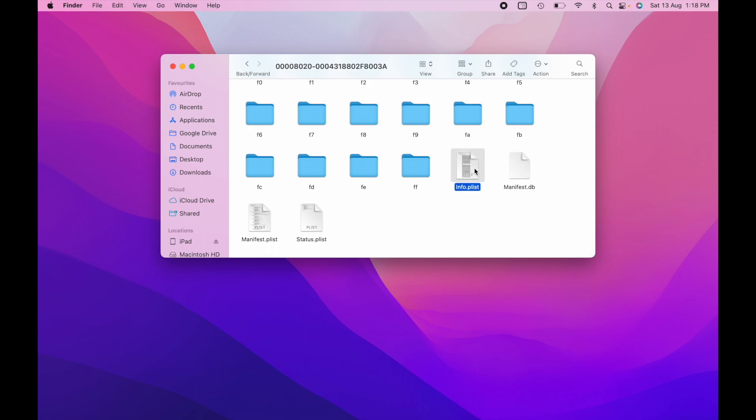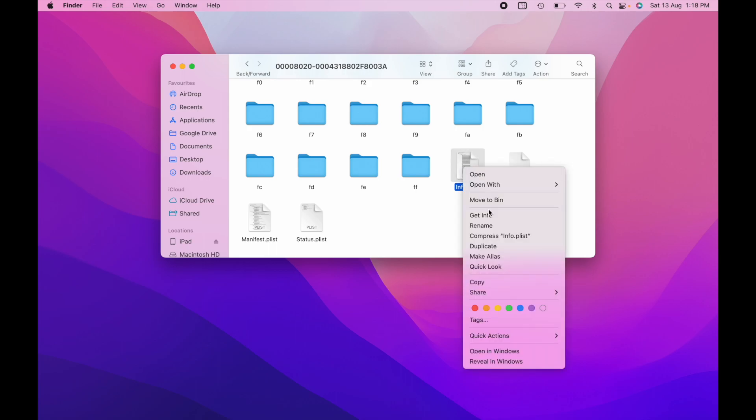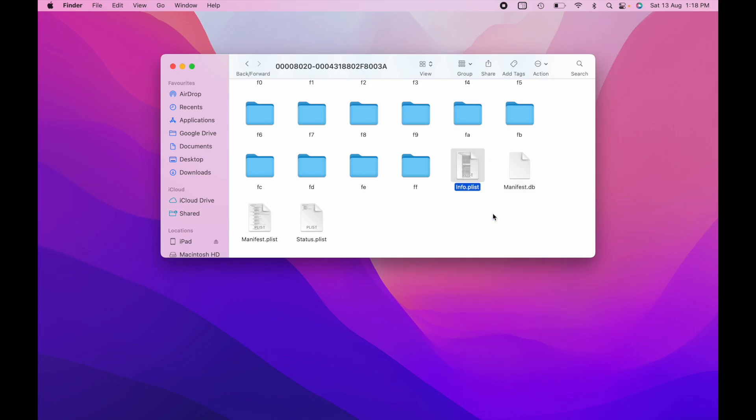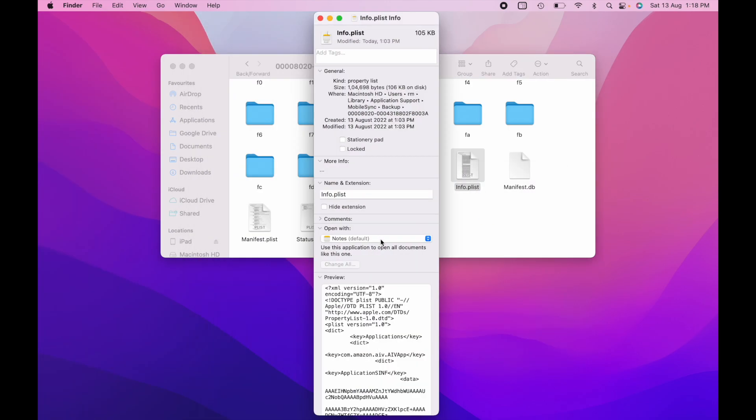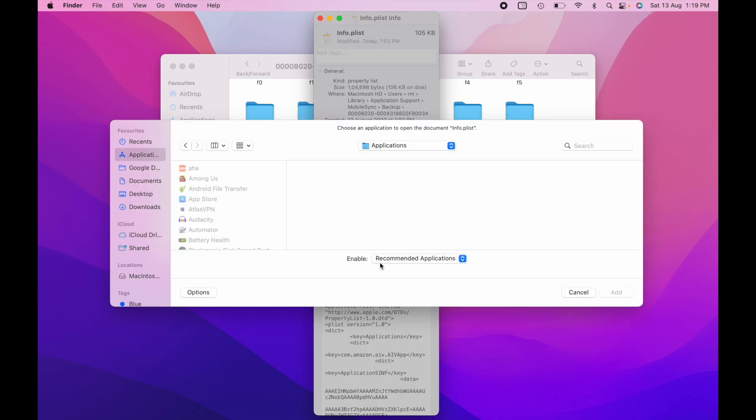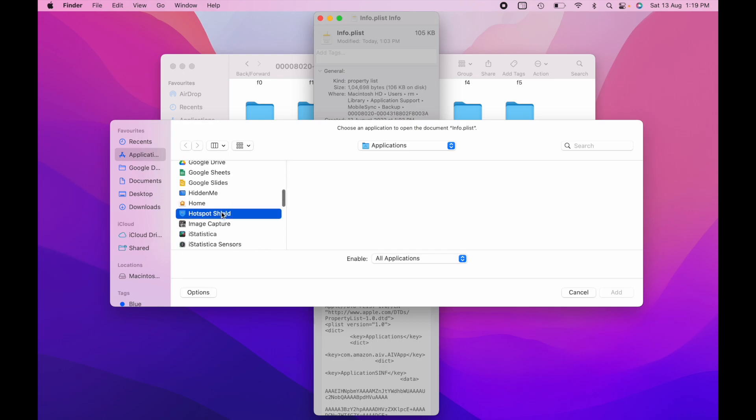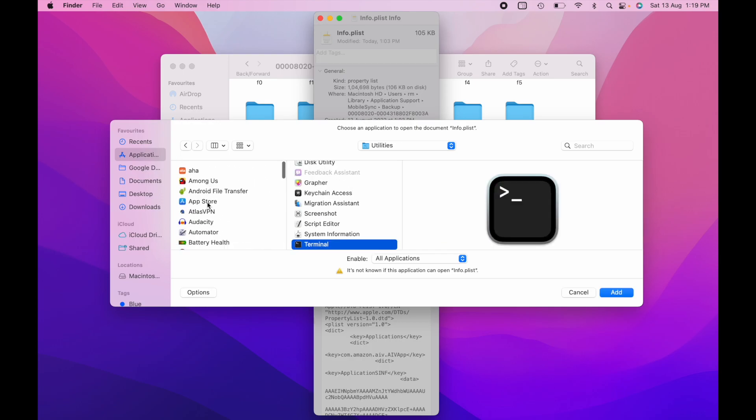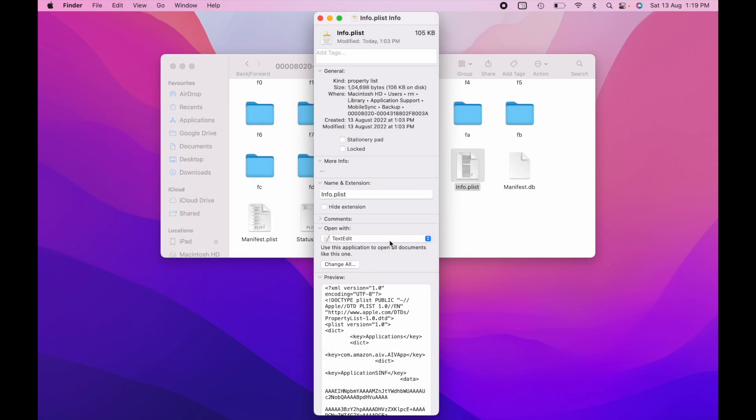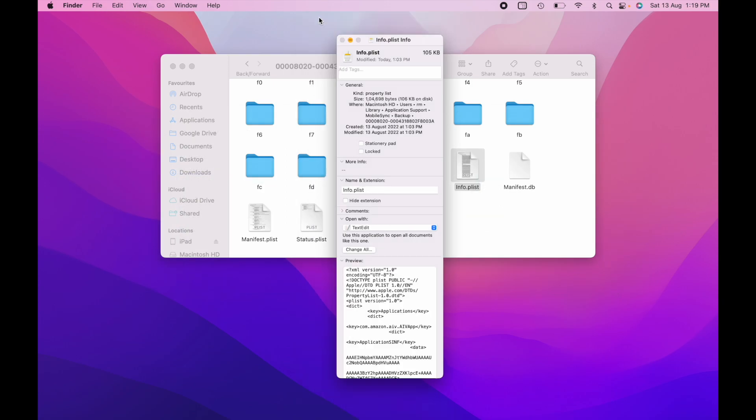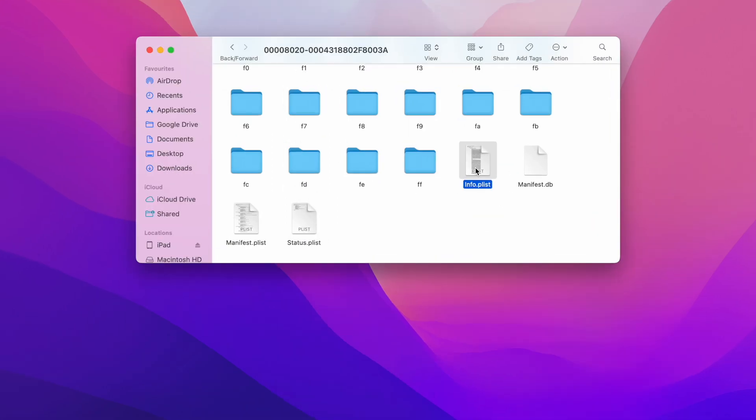So to open and edit this file, right click and click on the get info option. And here you will find the application that it can be opened with. Click on other and choose all applications. Now here you need to find the text edit as you can see here. And now you can edit this file. So once you are done with that, now you can open the file.